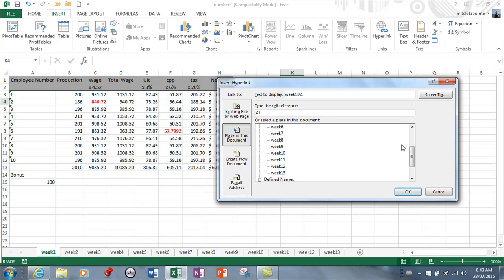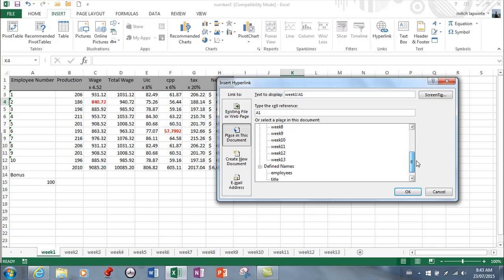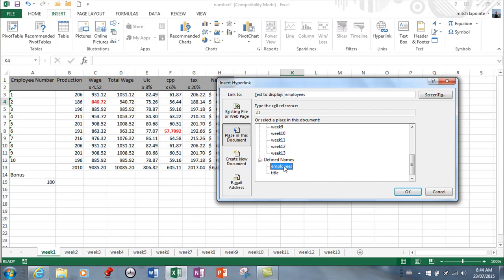Now you can link to any of the sheets that you have. So in this particular workbook I have 13 sheets. And also, back to the named ranges here, if you've identified named ranges, you can simply click on that...